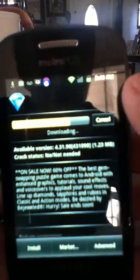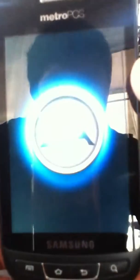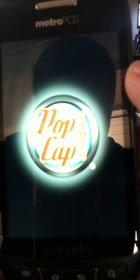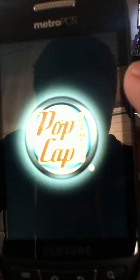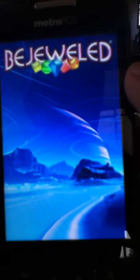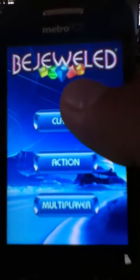Just go down here and then install. It'll be installing. Open, and then install — it's installing. Open. And then install. As you can see here, I just downloaded it — Bejeweled — and it works.